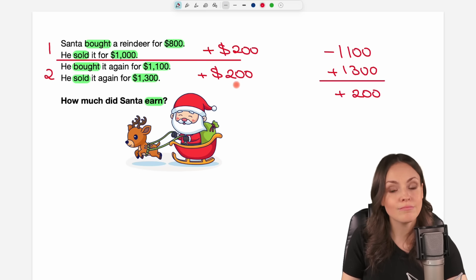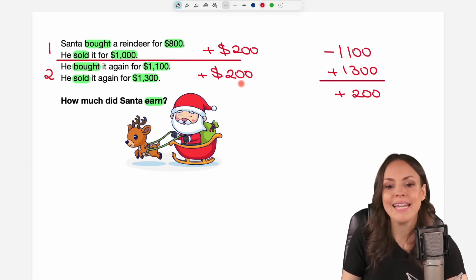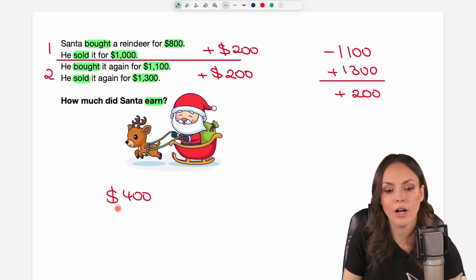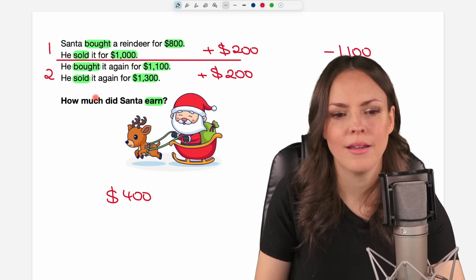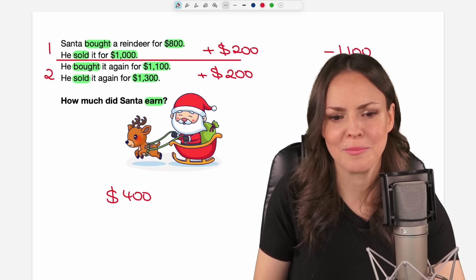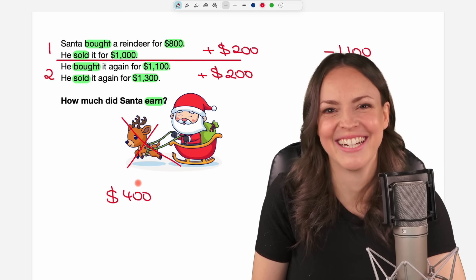So in total through these two transactions he makes a profit of $400. He doesn't have the reindeer though, so this picture is not really correct.